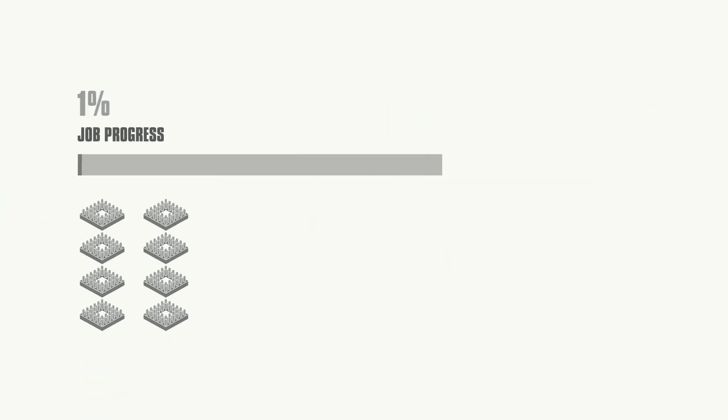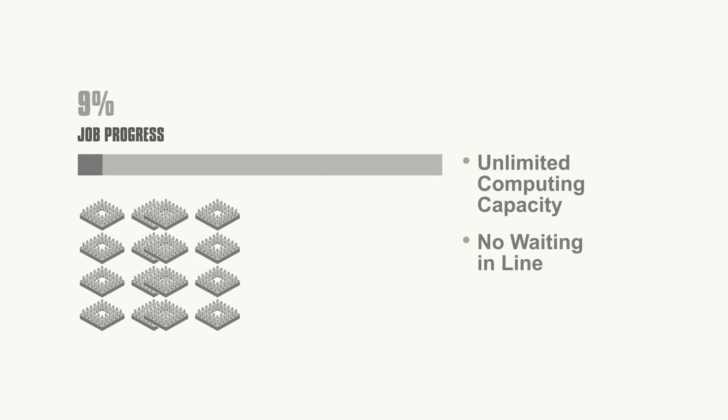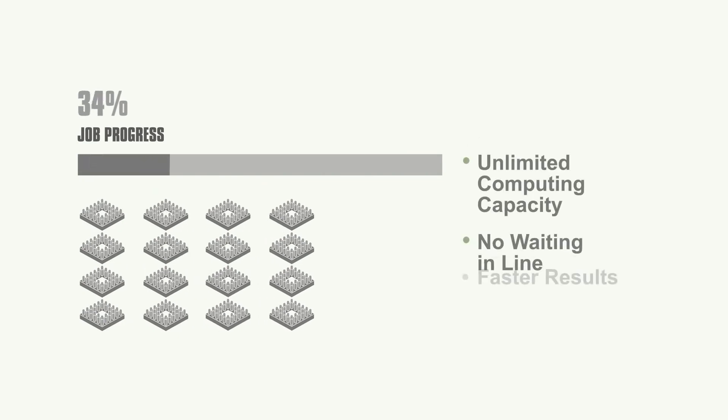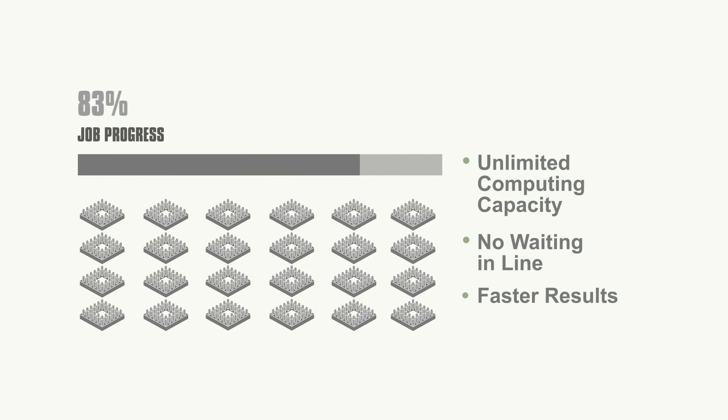Give users access to virtually unlimited computing capacity with no waiting in line, allowing them to process models and deliver results in a fraction of the time.